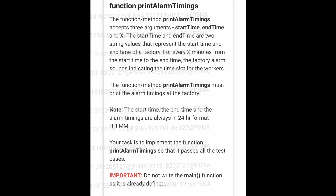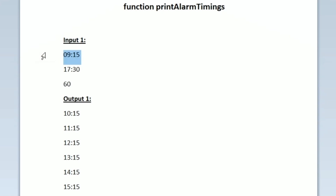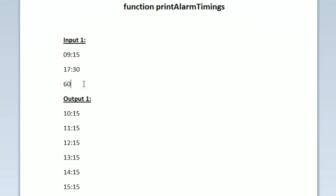This is the question asked in today's SkillRack daily challenge. We are given three lines of input. In the first line we have the starting time of the factory, in the second line we have the closing time of the factory, and in the third line we are given an integer x. Our task is to write a program to set the alarm so that every x minutes the alarm will ring, and we have to print the particular time whenever the alarm has to ring.